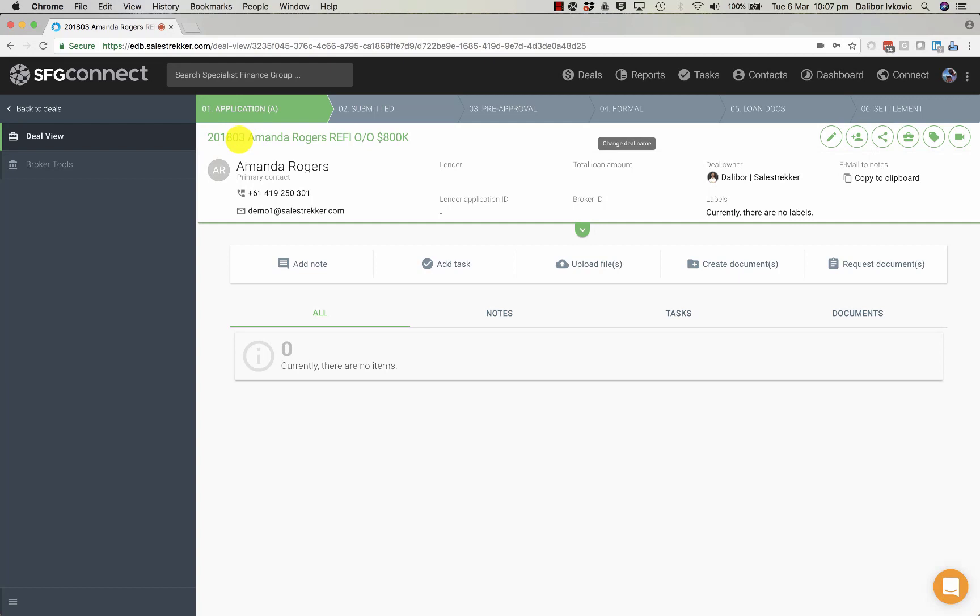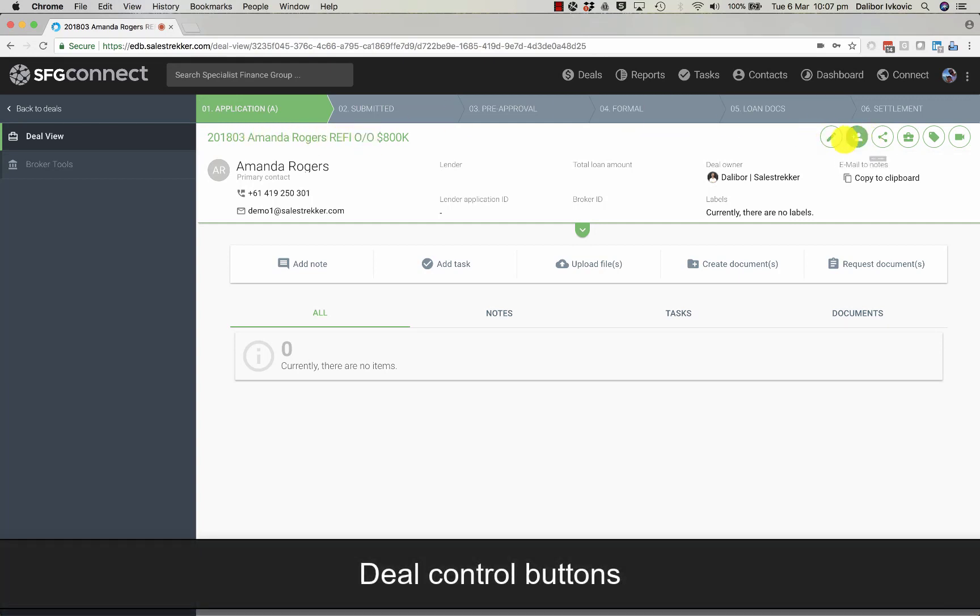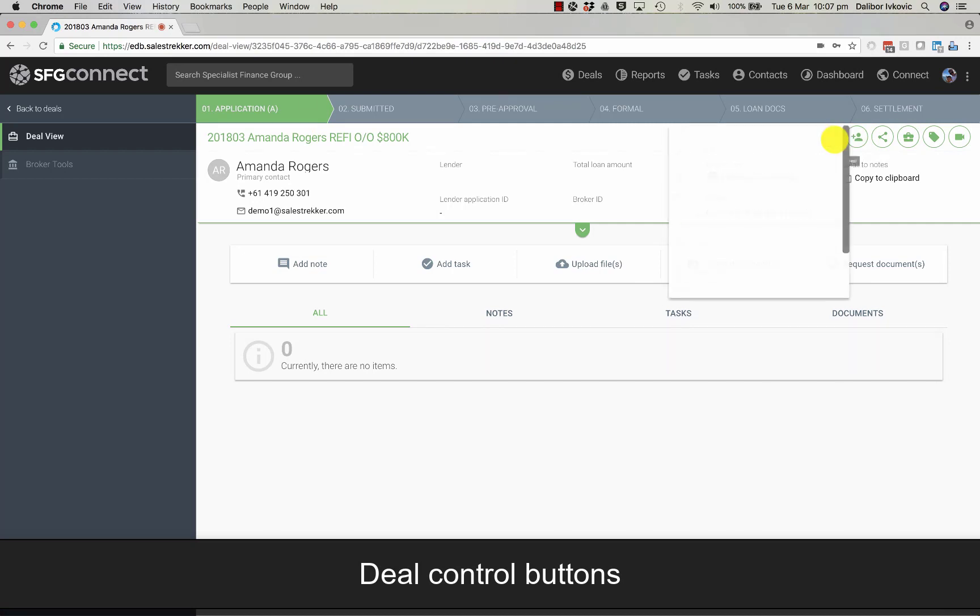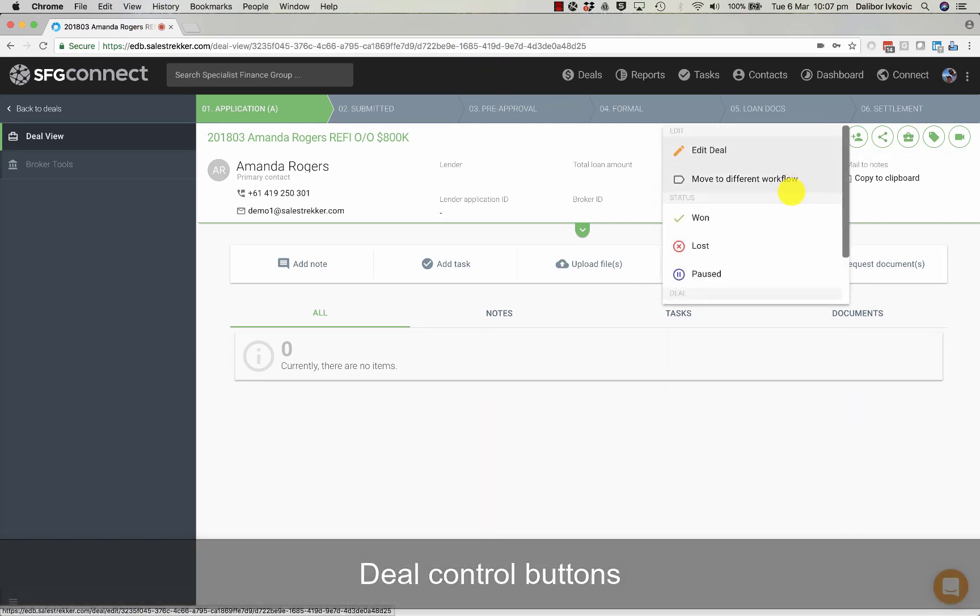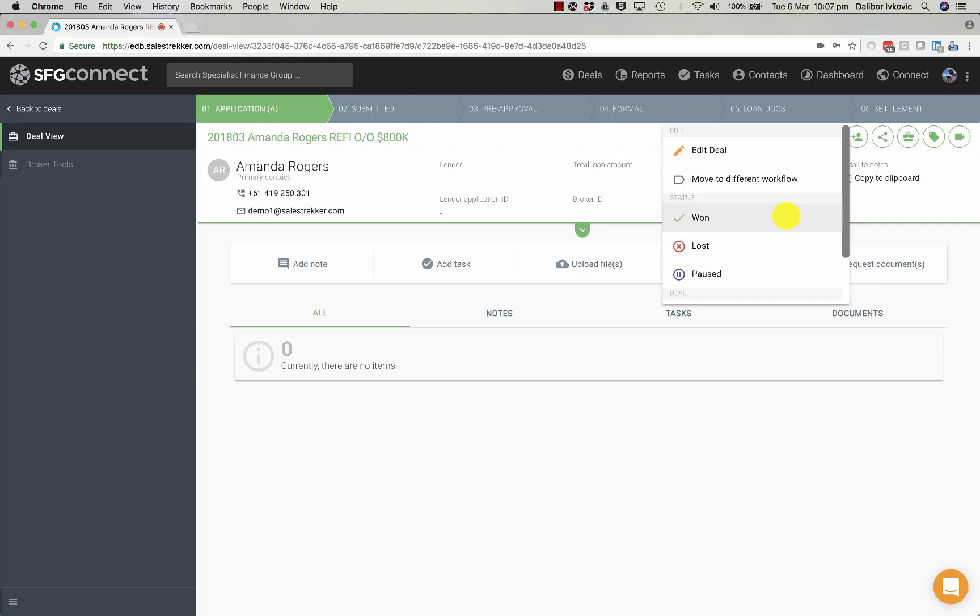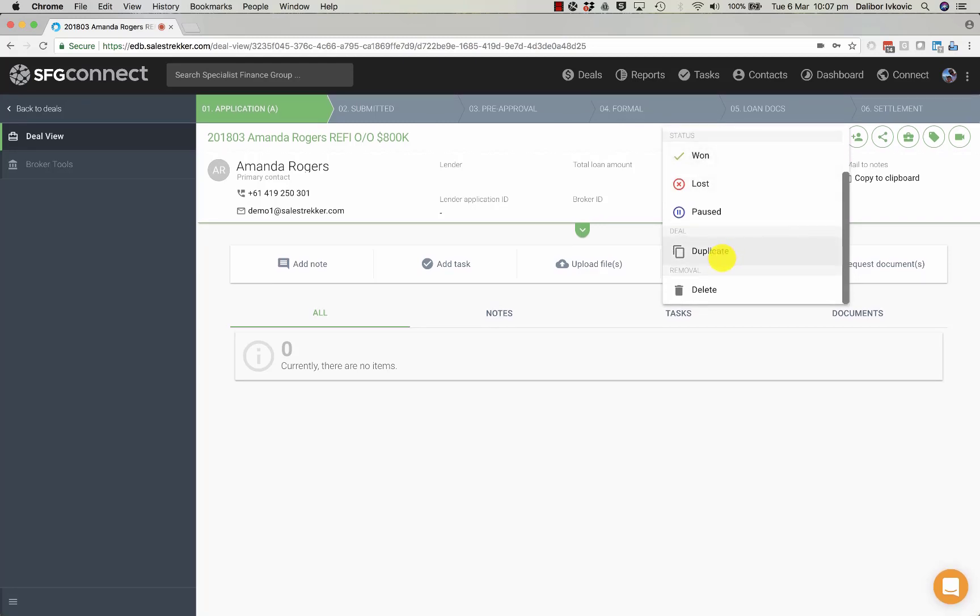Right below is the deal title and on the right hand side are the deal controls so you can edit the deal. We can move the deal to a different workflow. We can mark it as settled, lost, paused, we can create a duplicate of this deal or we can delete it.